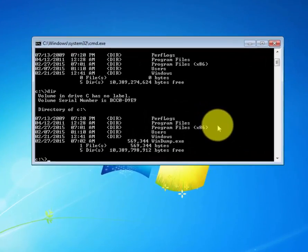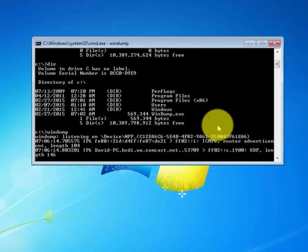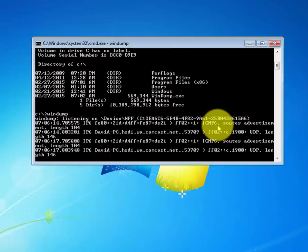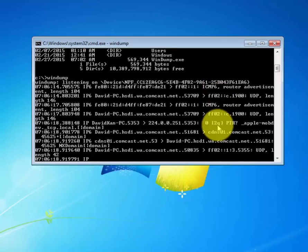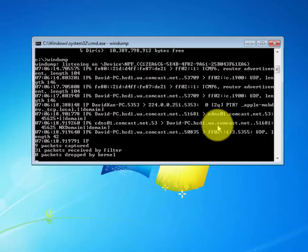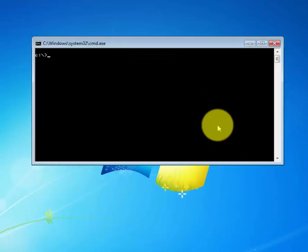To launch WinDump, it's simple. You just type in WinDump. This command right here will capture packets on all available interfaces. To stop it, control C. To clear it, CLS.